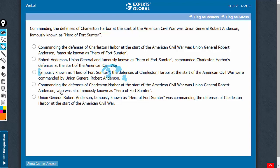Answer choice D is unnecessarily wordy and awkward in this construction: 'who was also famously known as Hero of Fort Sumter.' So choice D should be eliminated.